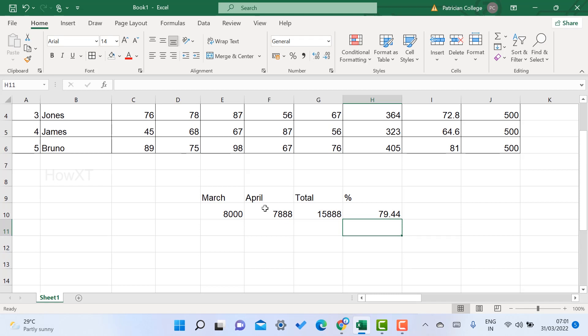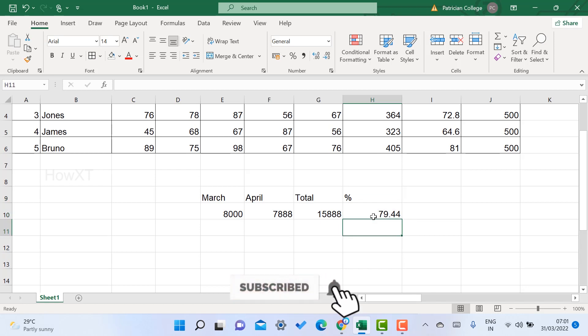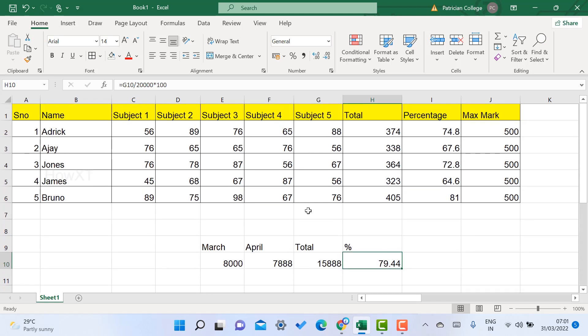It's a simple and easy trick. If you calculate attendance, marks, or salary and need the percentage method, use this simple formula to complete your work easily. If you like this tip, please share with your friends and subscribe to my channel. Thanks for watching, dear friends. Have a great day.